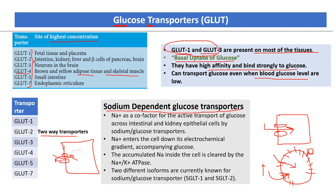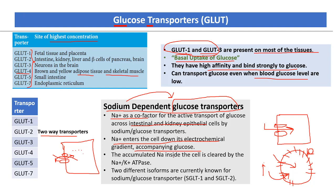The next mechanism is active transport via sodium-dependent glucose transporters (SGLTs). In this case, sodium acts as a co-factor for active transport of glucose across intestinal and kidney epithelial cells. Sodium enters the cell down its electrochemical gradient and co-transports glucose. The accumulated intracellular sodium is cleared by the sodium-potassium ATPase pump. There are different isoforms, including SGLT1 and SGLT2.